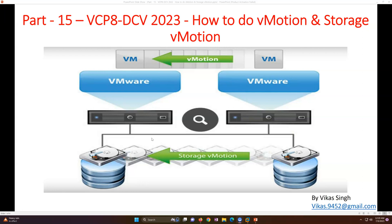In VMware there are two types of vMotion you can perform. The first is virtual machine migration for compute, and the second is virtual machine migration for storage. If you are doing a compute migration that is known as vMotion, and if you are migrating the VMDK files from one disk to another disk that is known as Storage vMotion. We will verify and demonstrate both types.